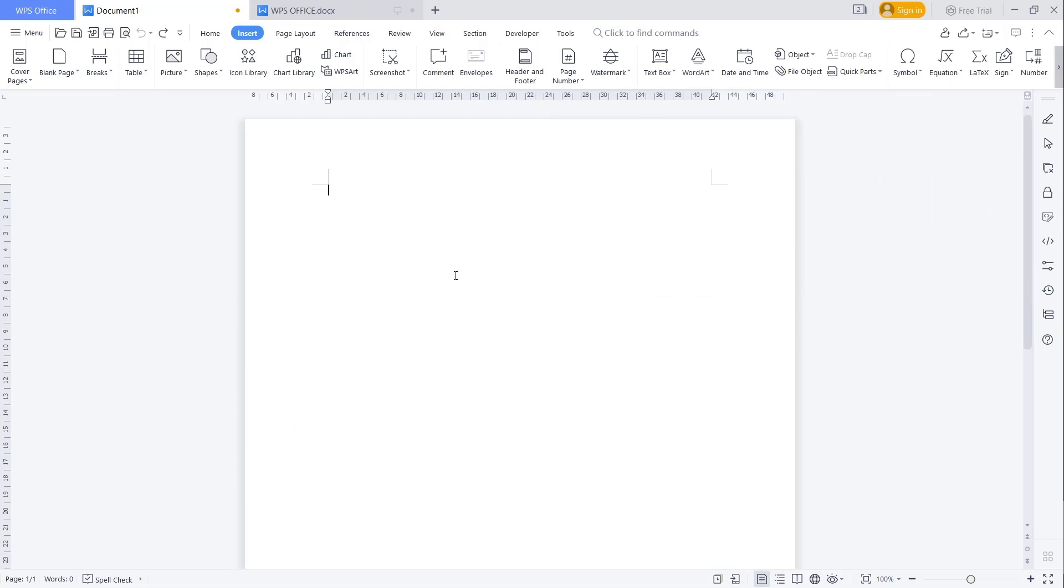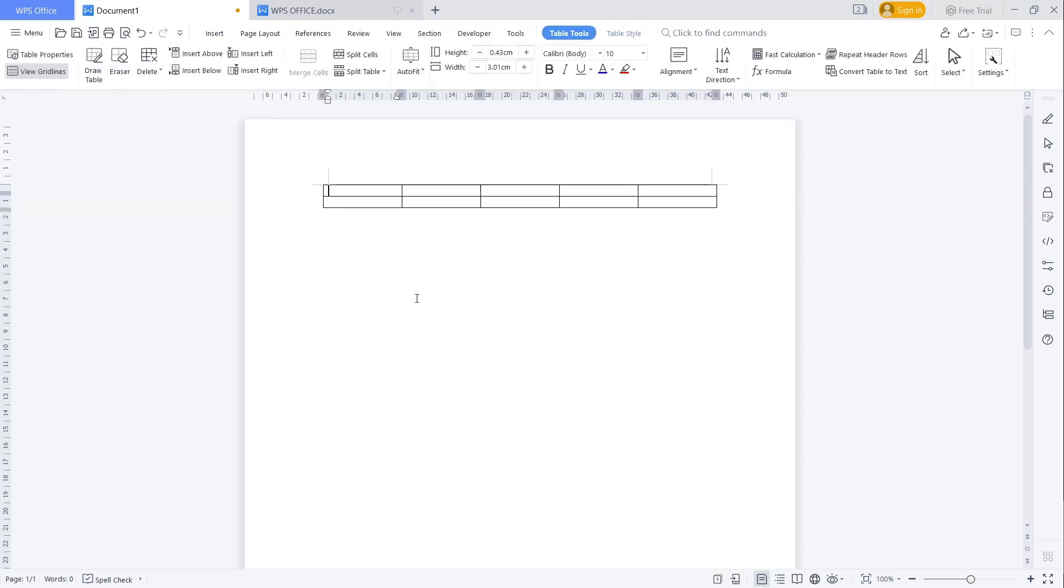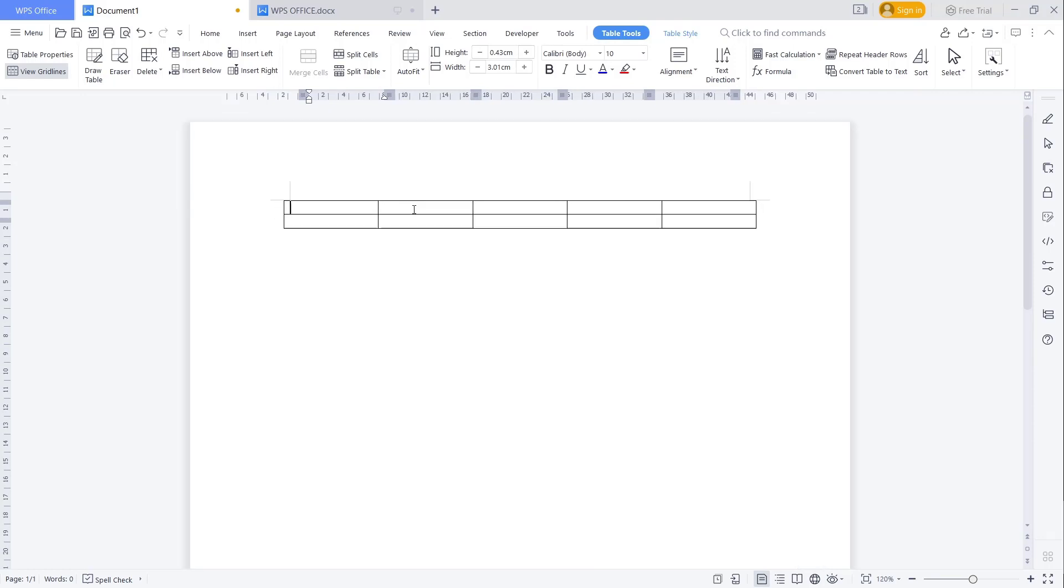Hello everyone, today we are going to learn basic WPS Office Word and how to merge cells. As an example, I will create a table. You can go to the Insert menu, go to Table, and we'll use this table.